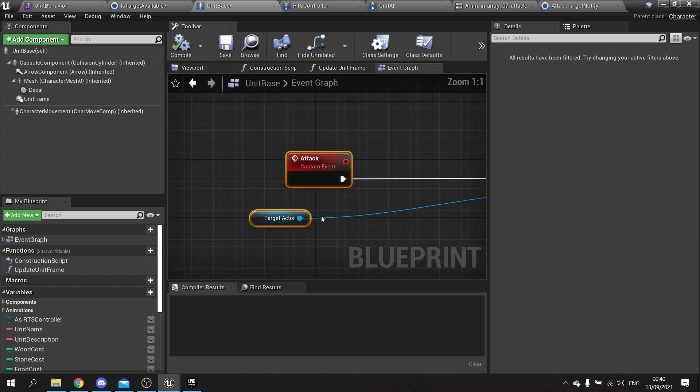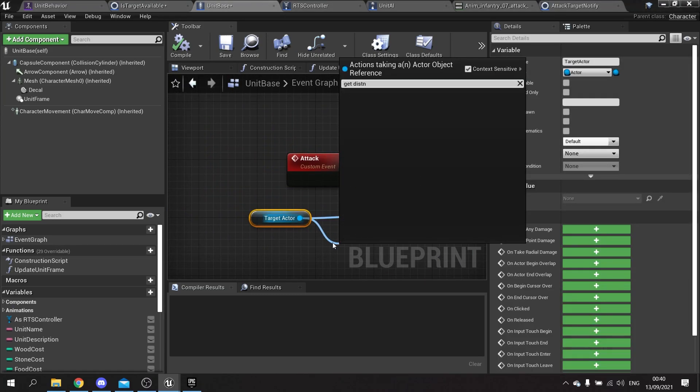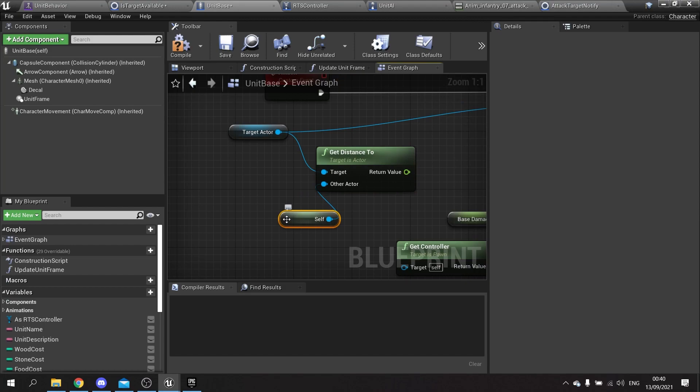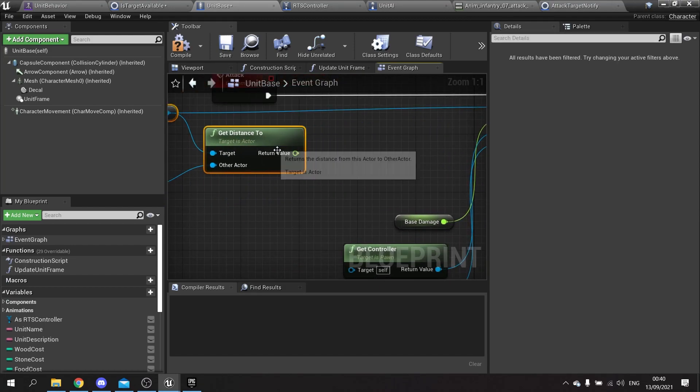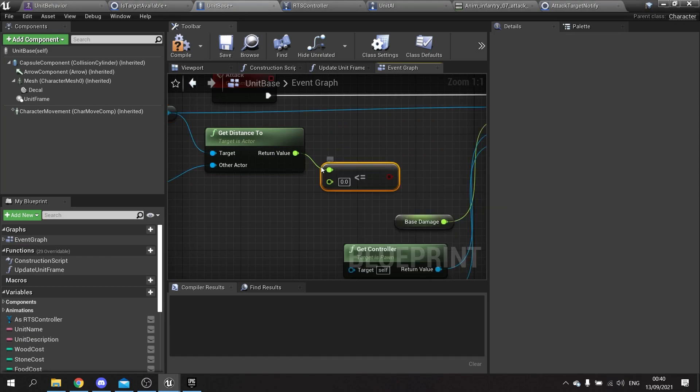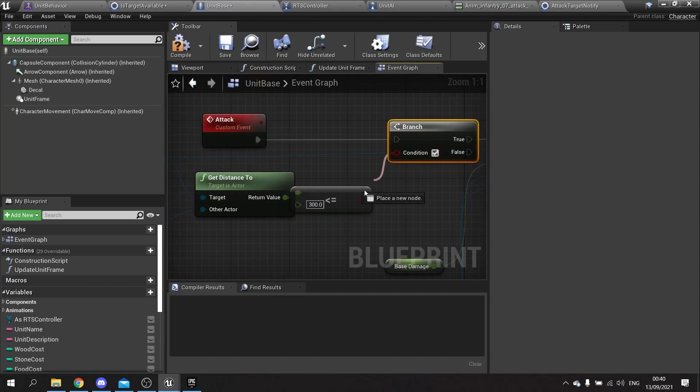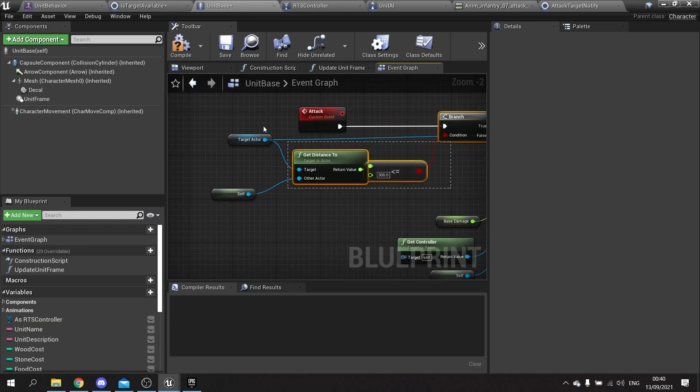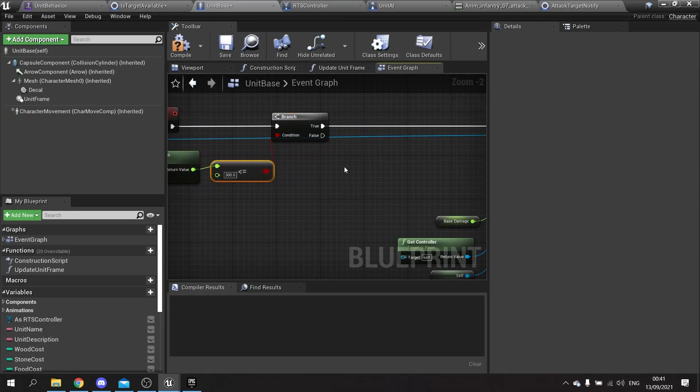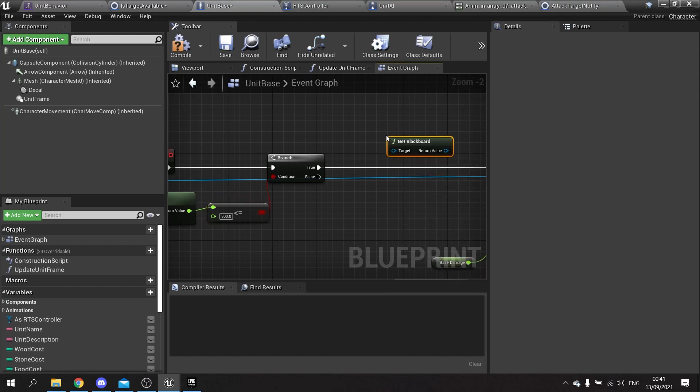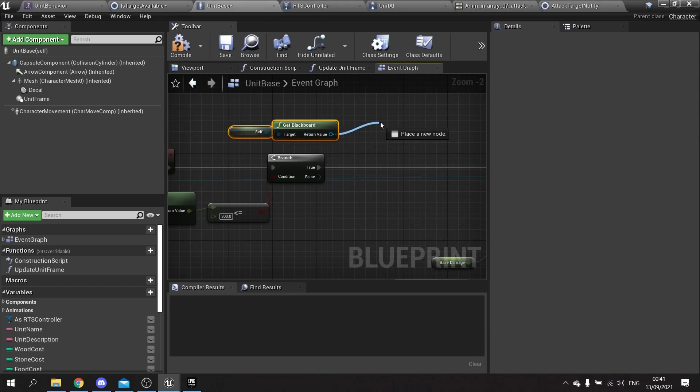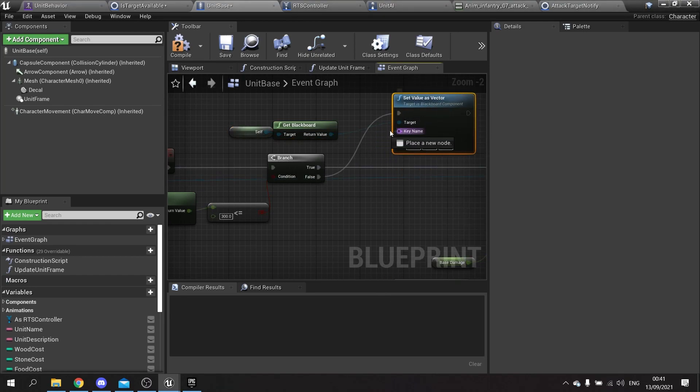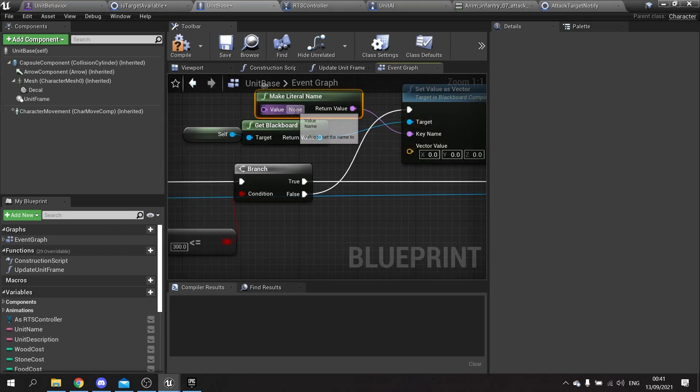This is calling the attack, and there is our apply damage. For this we just want to check the distance between the target actor and my character. When it calls the attack we want to get the distance from this - the distance to the self. If that distance is less than or equal to let's say 300, we're going to put this into a branch and say that this is okay to do.